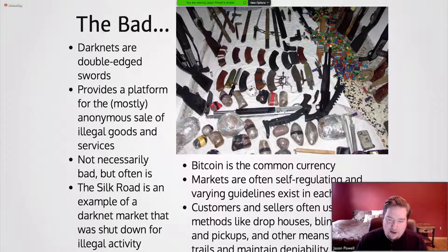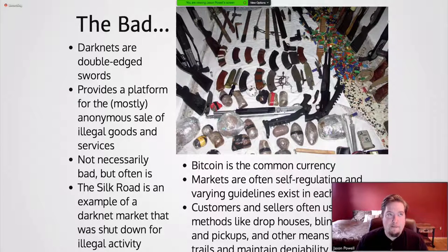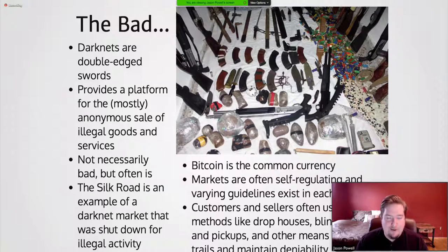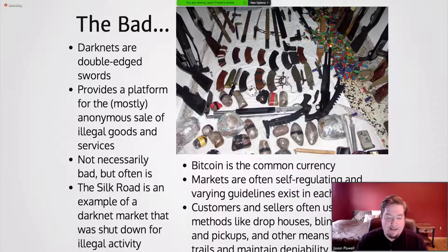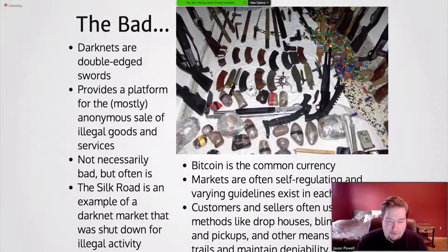Darknet markets are often self-regulating to a degree, with varying guidelines existing in each one — some may prohibit certain things but allow others. Because it's a wild place, these guidelines are not necessarily set in stone. Customers and sellers often use methods like drop houses, blind drops, and pickups, and other means to reduce trails and maintain deniability — basically trying to do the exchange with as little interaction as possible with the other party.